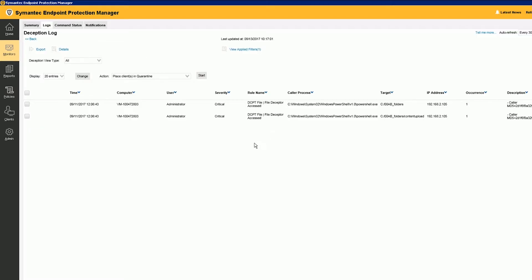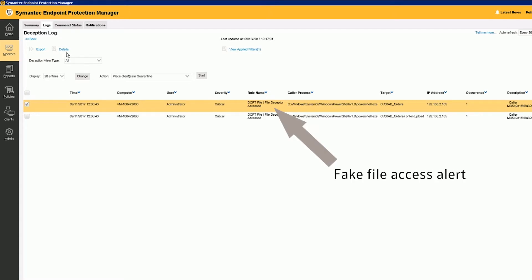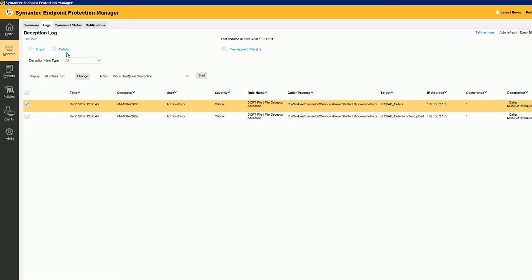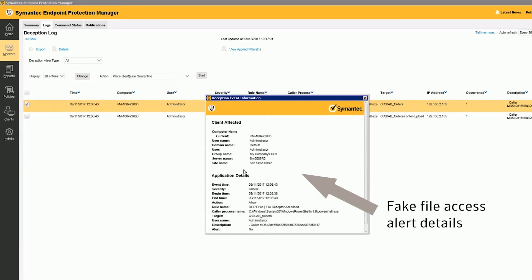Deception is also a new capability supported by the Symantec Endpoint Protection Agent. By deploying baits and deceptors to the endpoint, you can turn the tables and expose attackers to reveal their intent, tactics, and targets. When attackers trip these alarms, you can use that information to update security policy and improve your security posture.